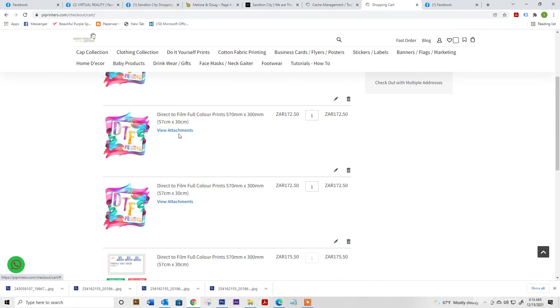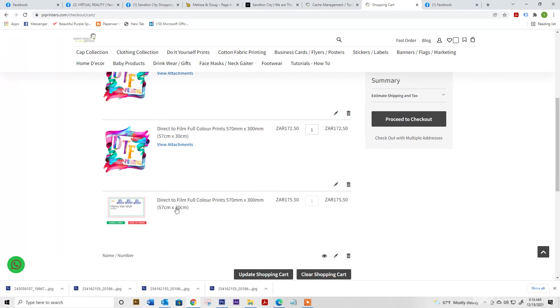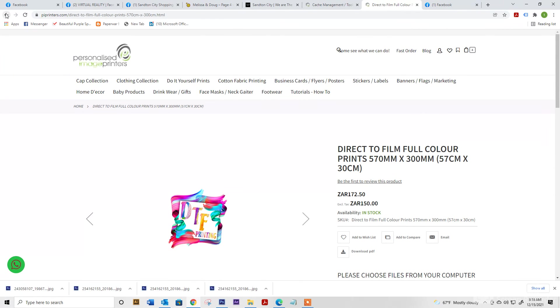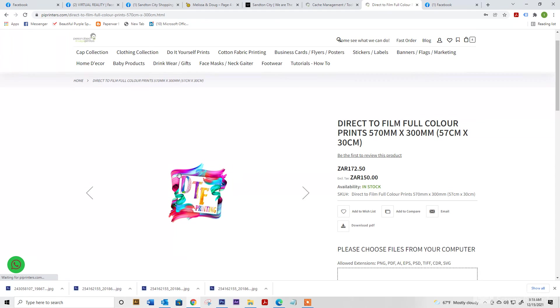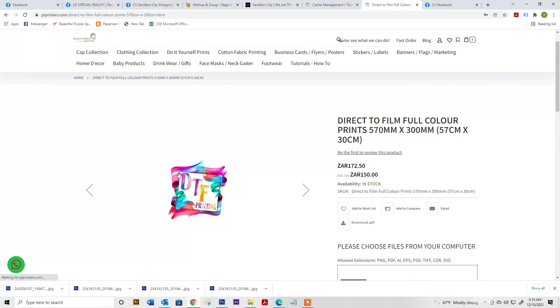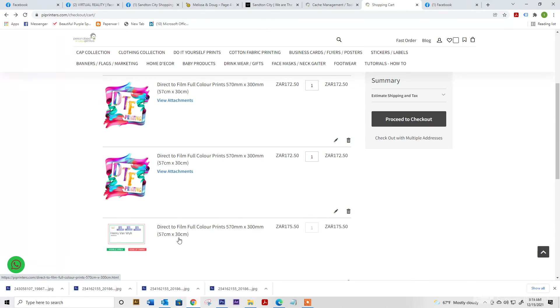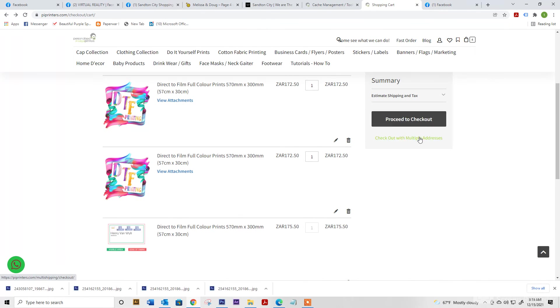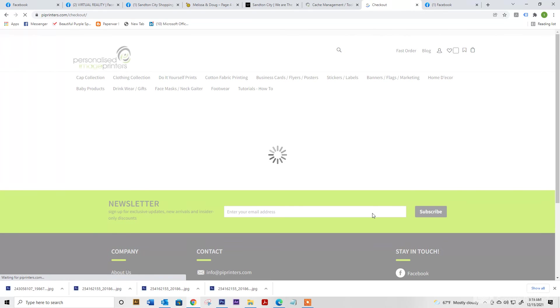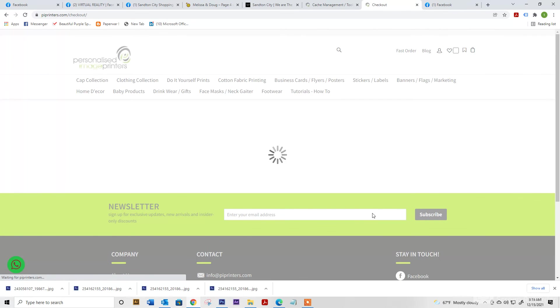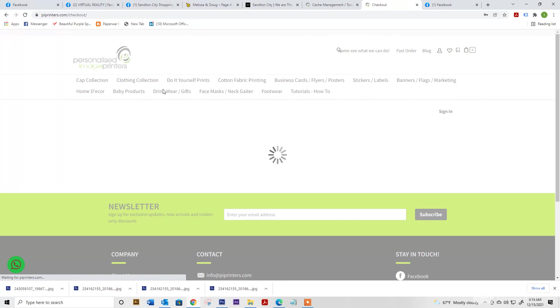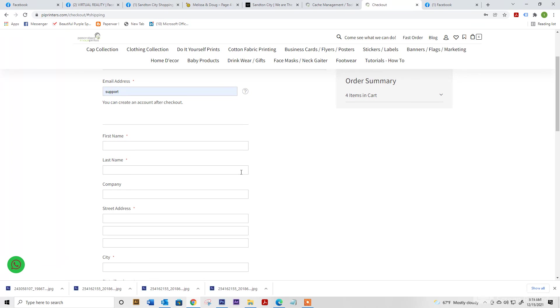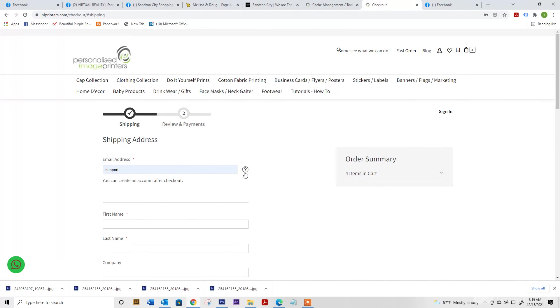It'll show you everything that you've added to cart. So here's what you've just designed. Over there, you proceed to checkout. And it'll bring up all the information you need to fill out for shipping.